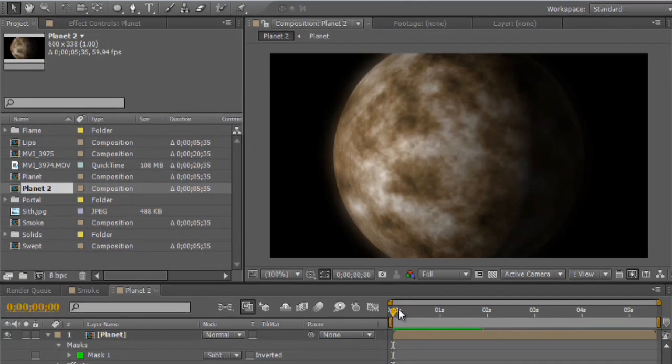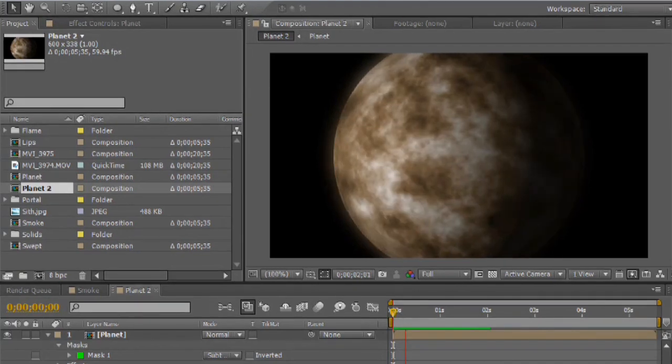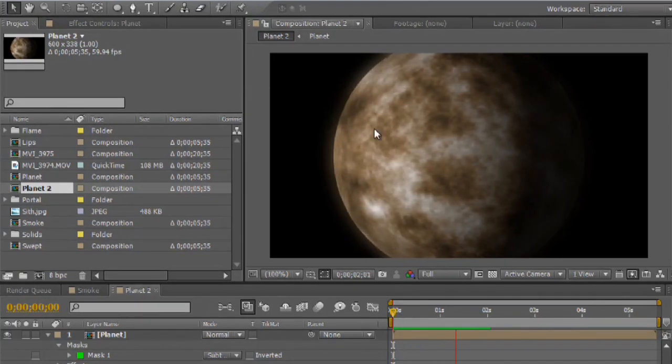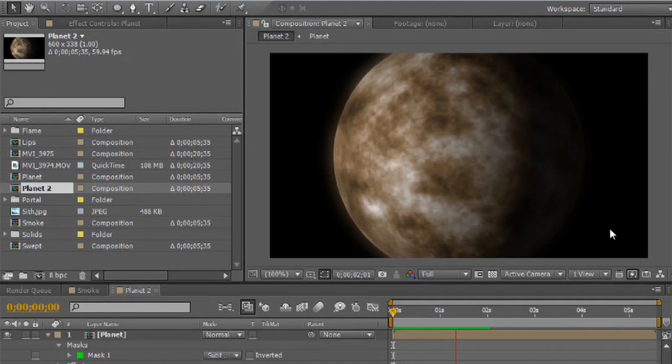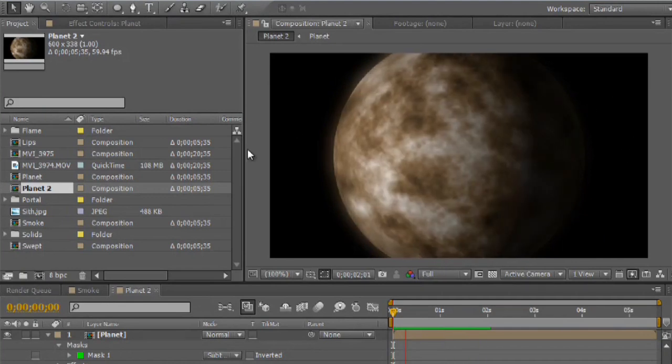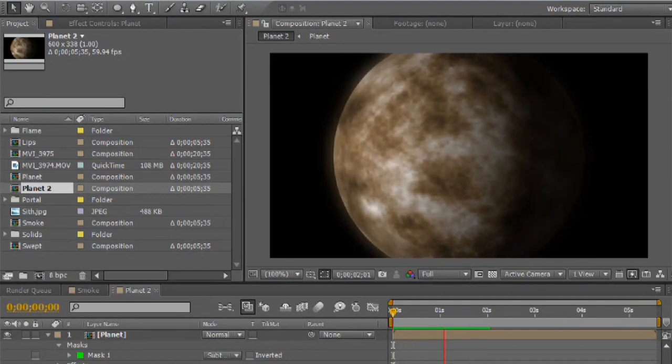Here I've got my planet all created, and if I play this, you can see that it kind of slowly rotates in space, and you can composite in some stars in the background or what have you.